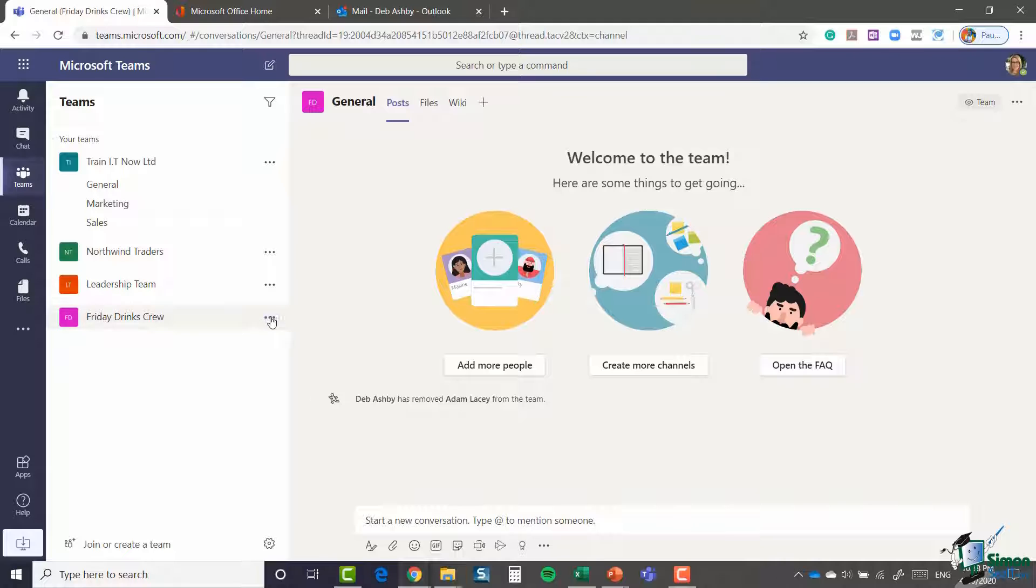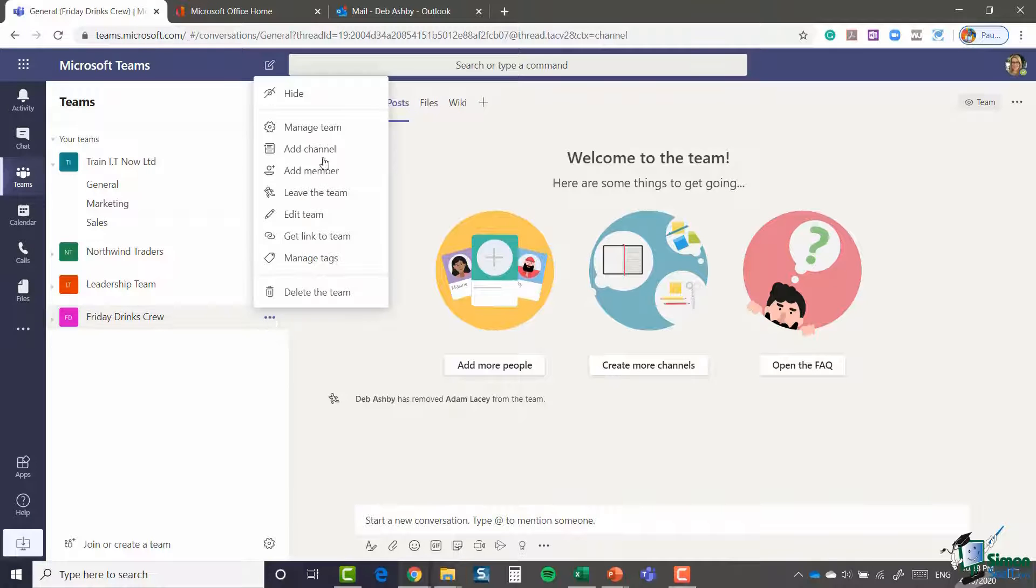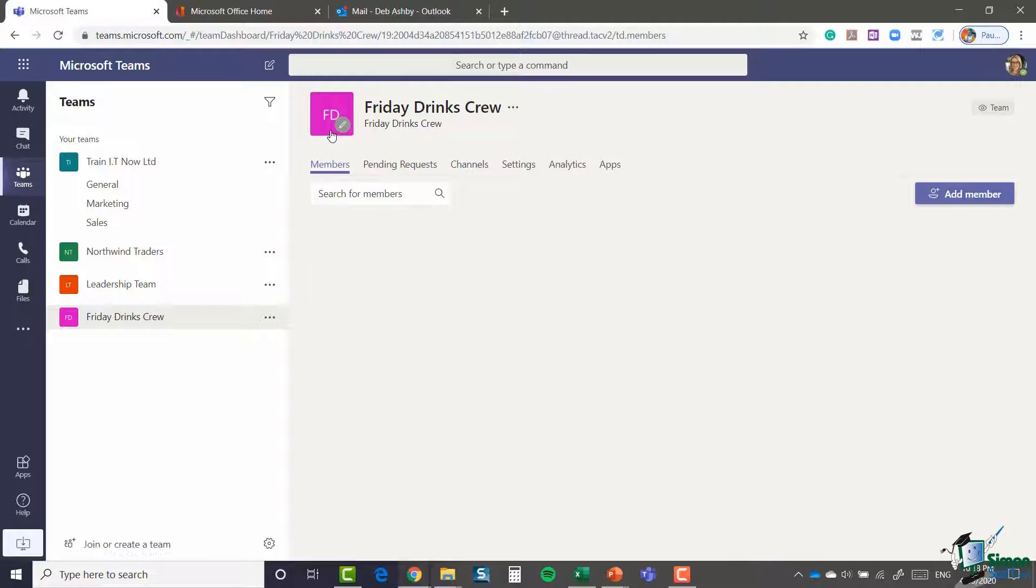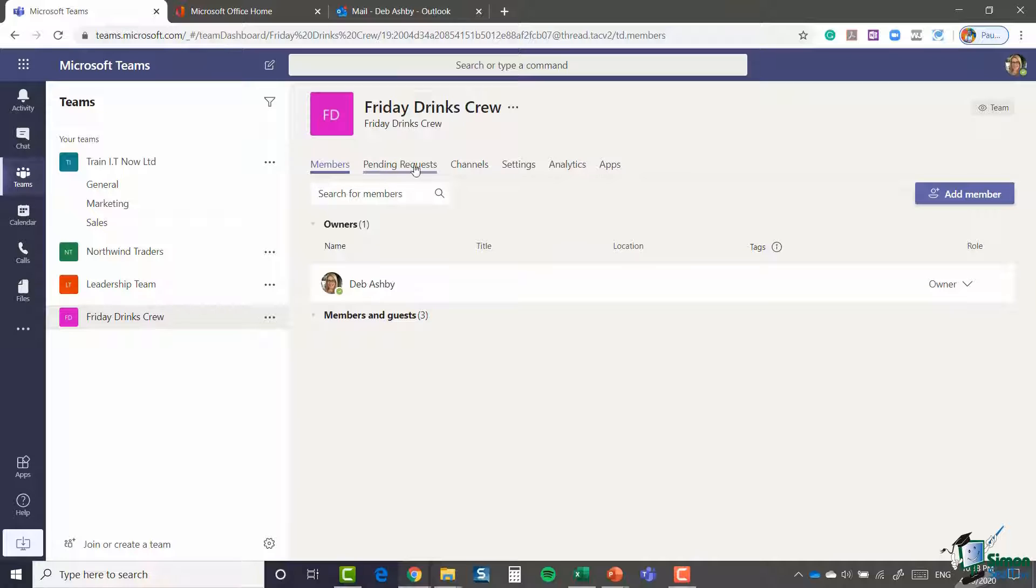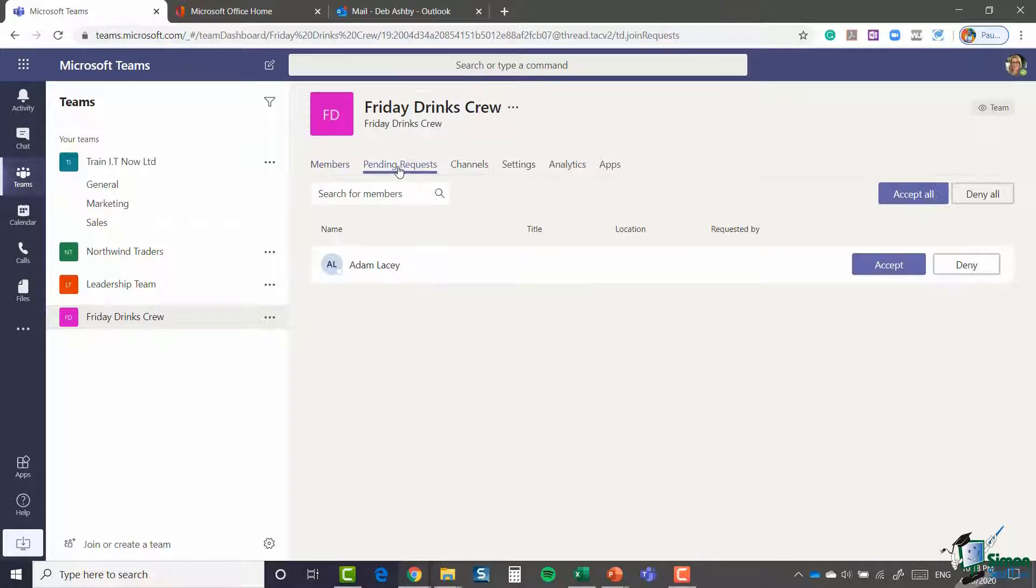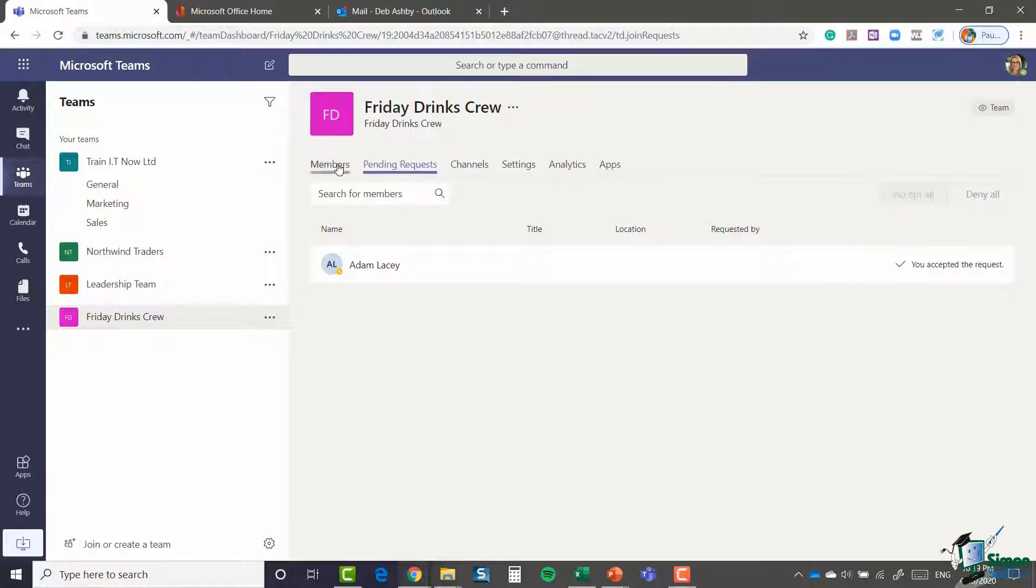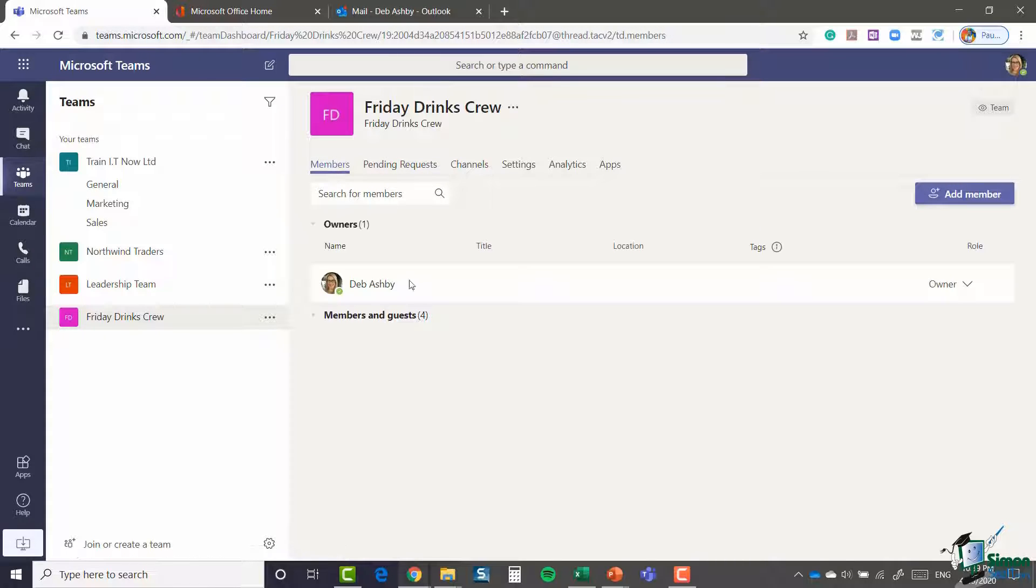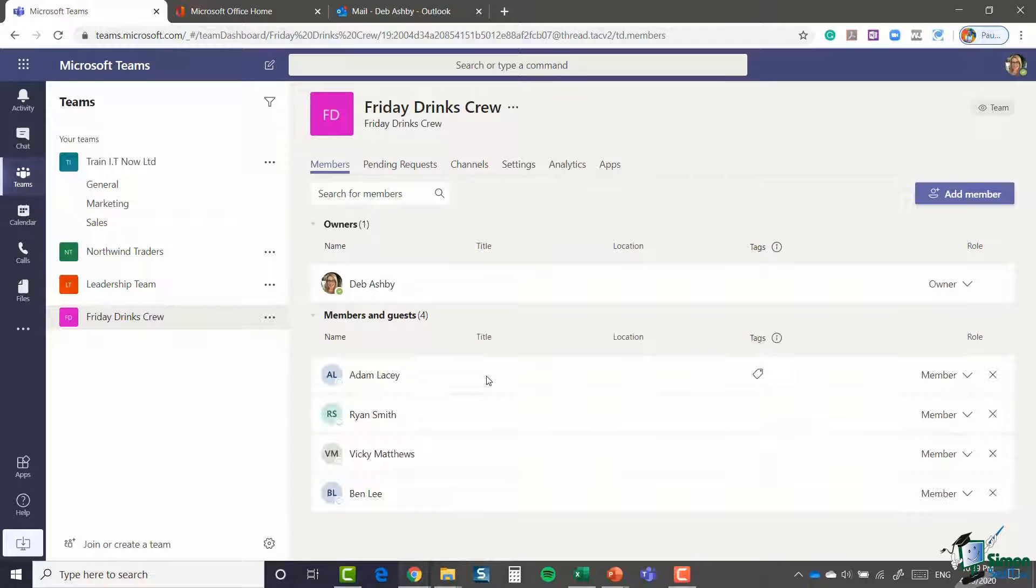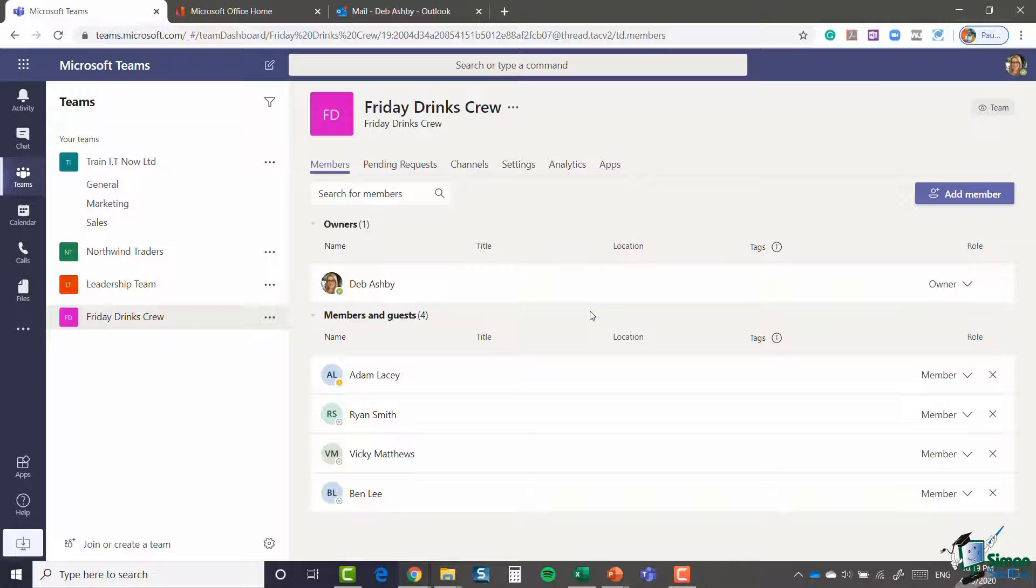Well, again, if we click on the three dots and jump to manage team, you'll see running across the top you have a section for pending requests. And you can see there is Adam waiting patiently for me to either accept or deny his request. So I'm going to say accept and he's now been added as a team member into this particular team. So pretty simple to accept requests.